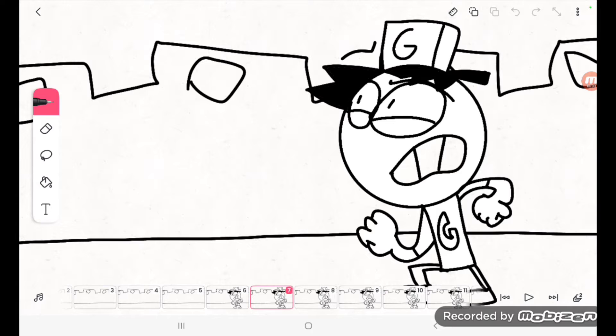And the next step is storyboarding, which I kind of like to do to see what the animation would look like. And it's actually awesome. This is pretty cool to me, so yeah.